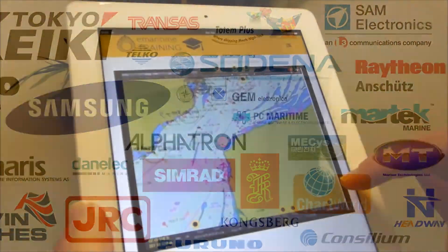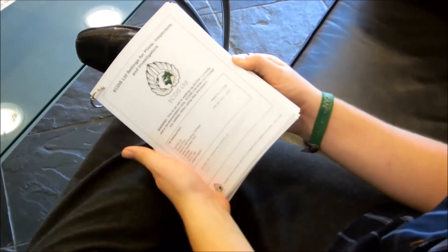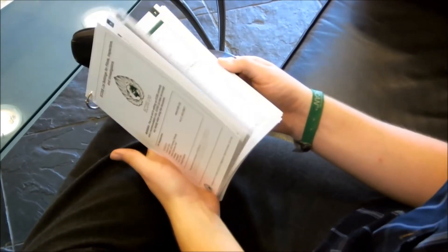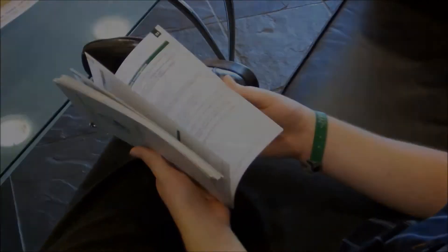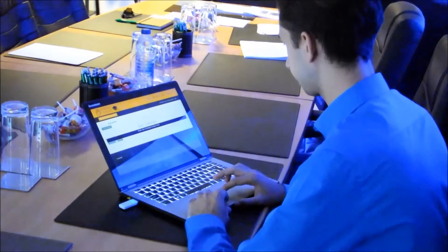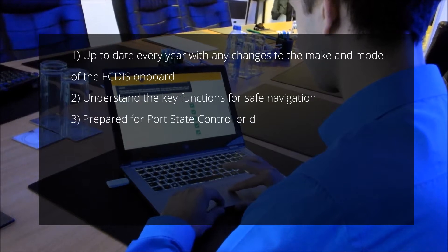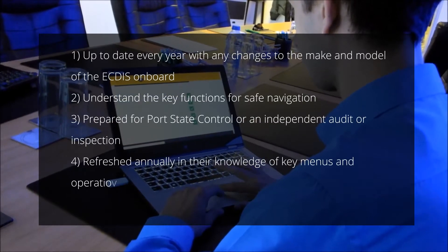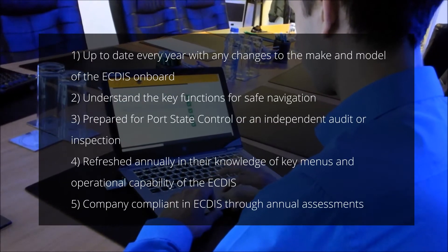It was produced in conjunction with the top 20 questions used for inspections designed by ECTIS Ltd. It ensures that the officers are up to date every year with any changes to the make and model of the ECTIS on board, understand the key functions for safe navigation,